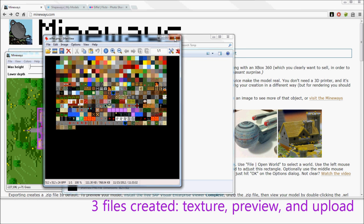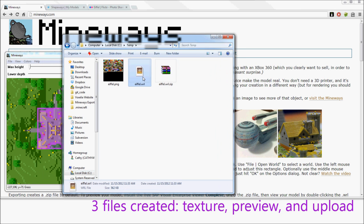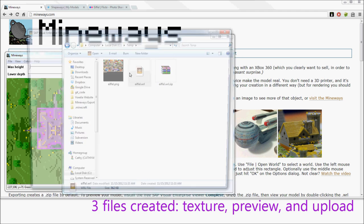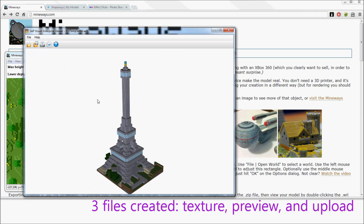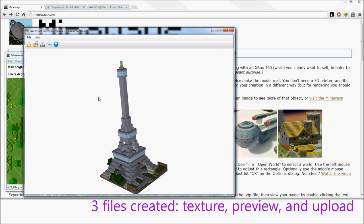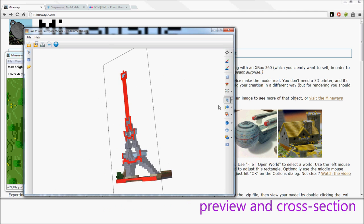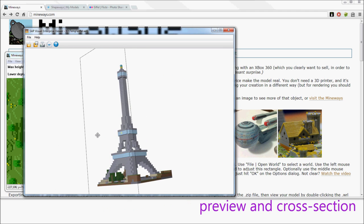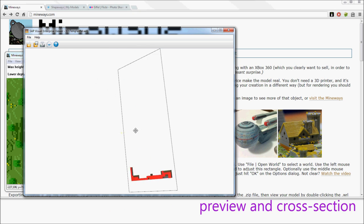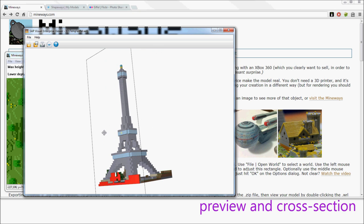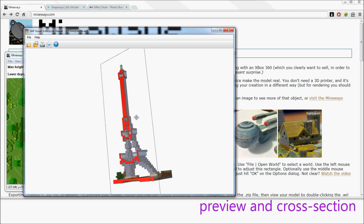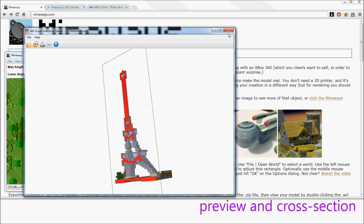One's a texture file. One's a file that you can use for preview. So this is a previewer that you can use. You can also do cross sections and see cool insides of the model, see how it looks like.